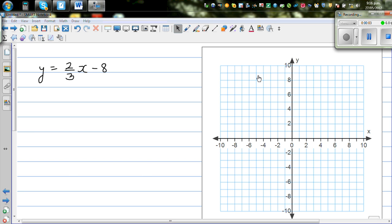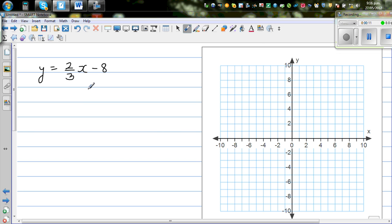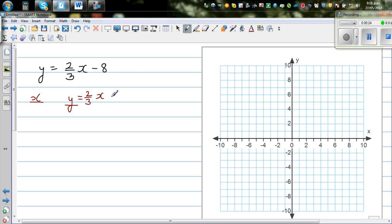Continuing with graphing linear equations, let's graph this equation two ways — first using a table, then without the table. We'll find some neat and tidy points for y = (2/3)x - 8.